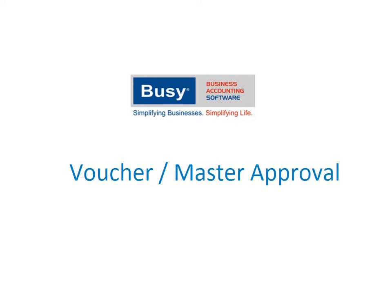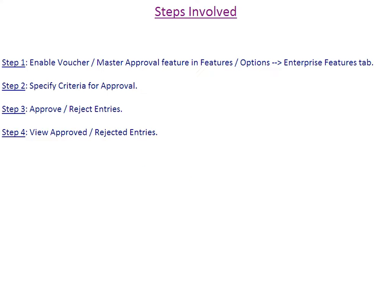Voucher Master Approval. This presentation will give an overview of implementing Voucher Master Approval Feature in Busy. Given here are the steps in brief on implementing the Voucher Master Approval Feature.